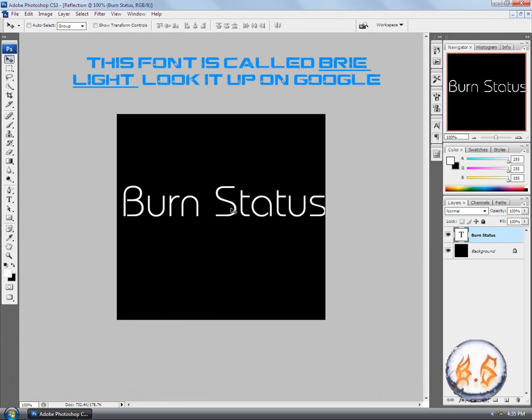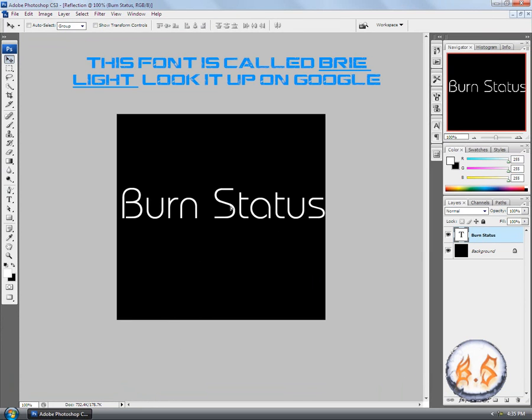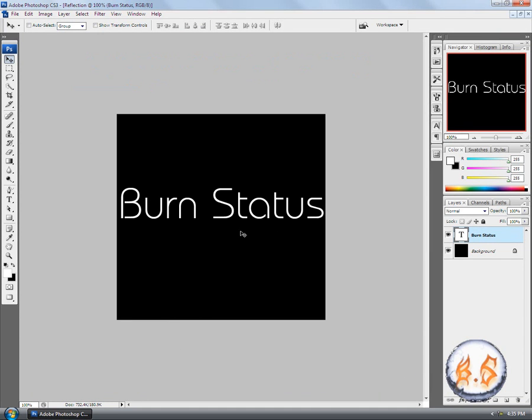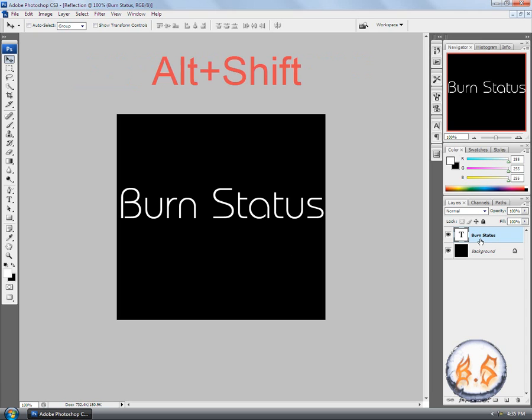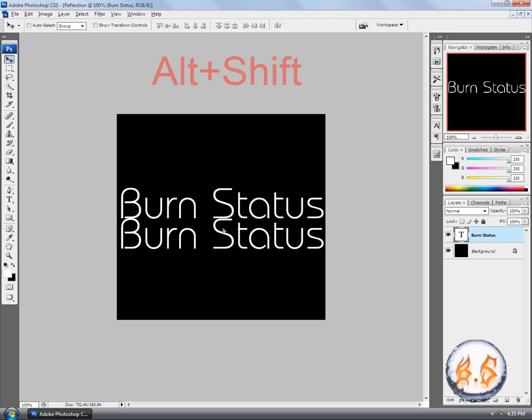Go ahead and resize it to wherever. Now when we have it centered, what you're going to do is on your keypad hit Alt+Shift and while holding them, drag it down.